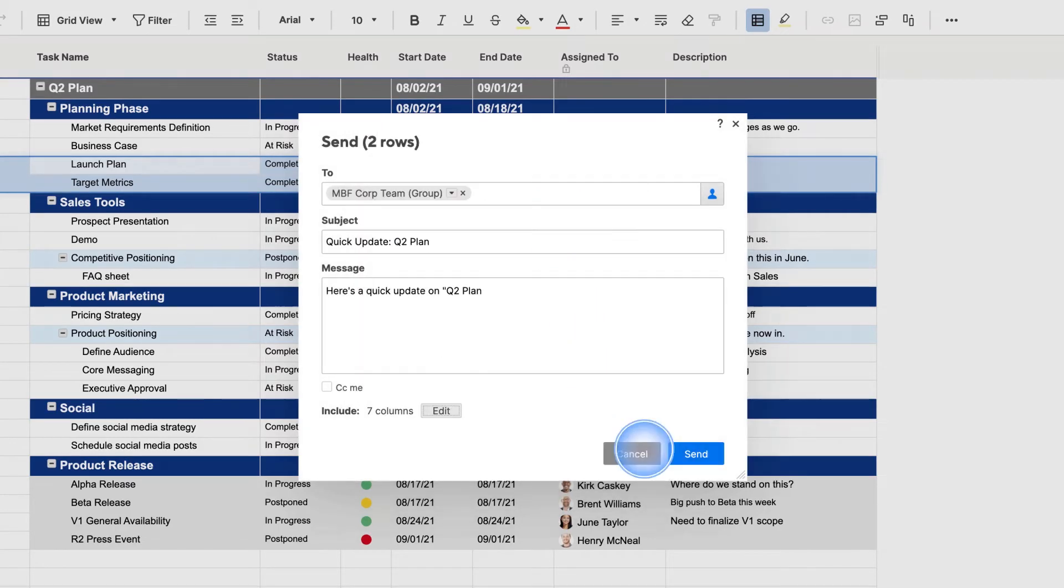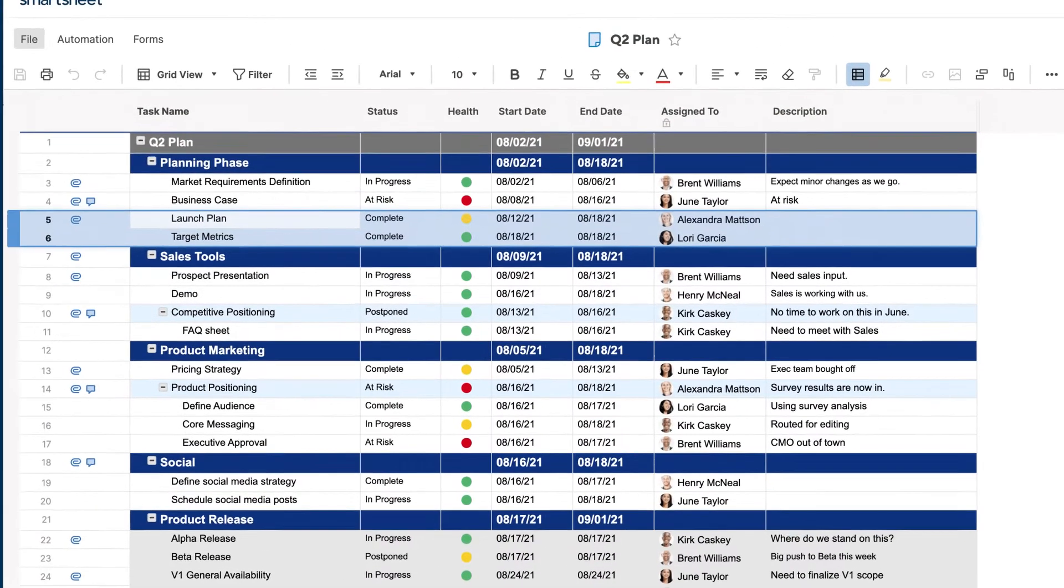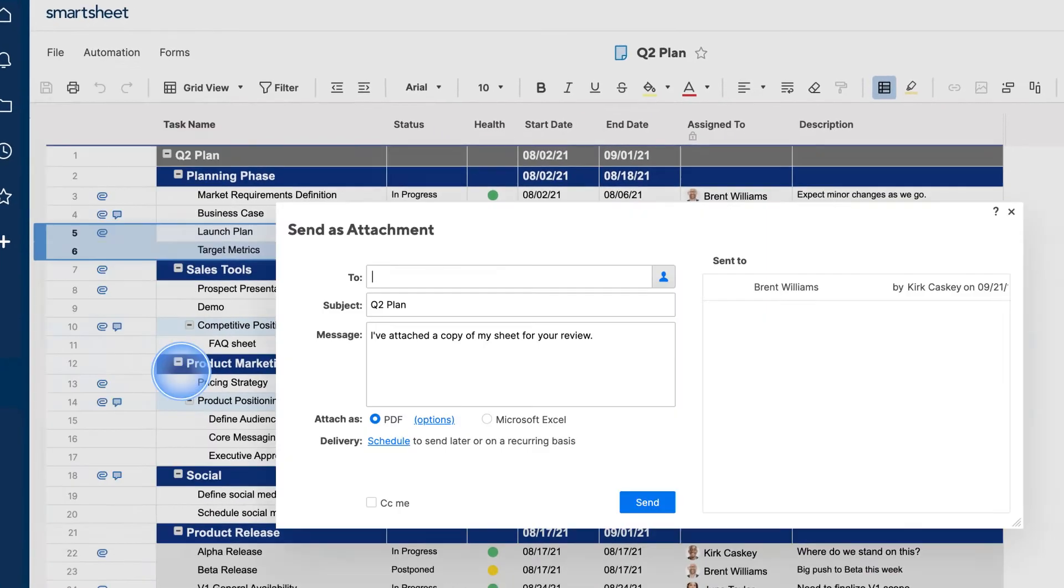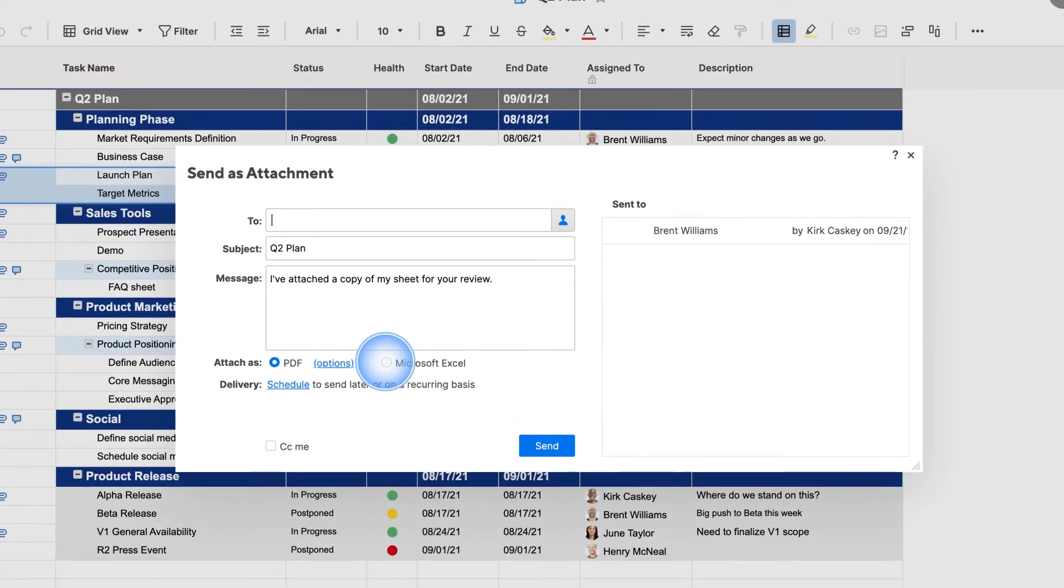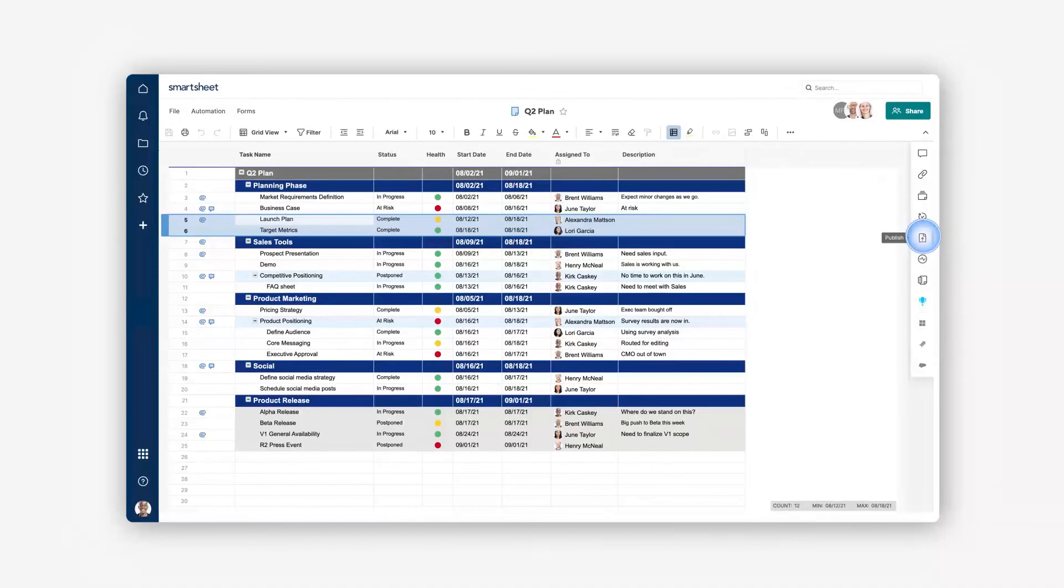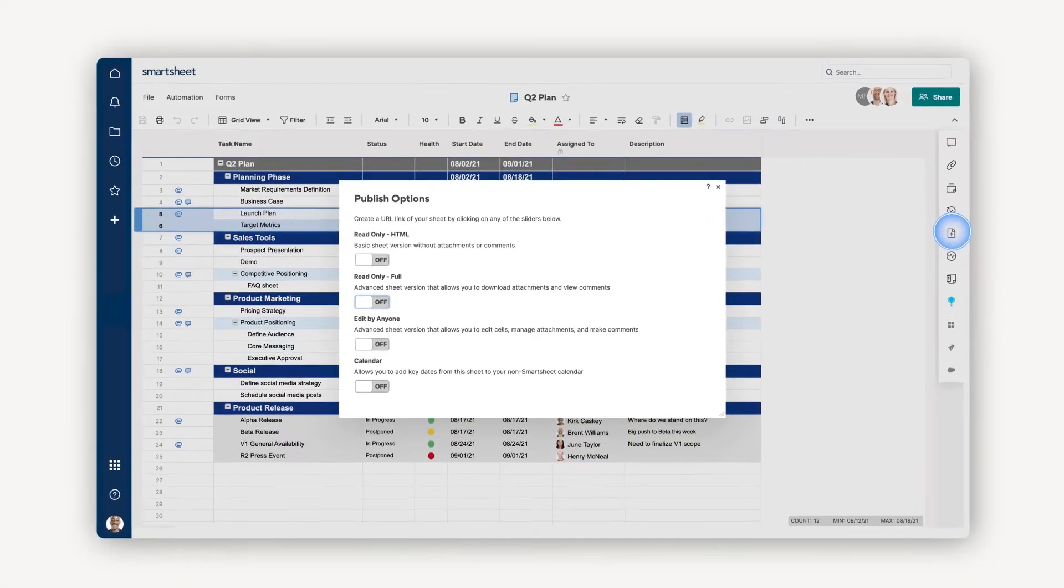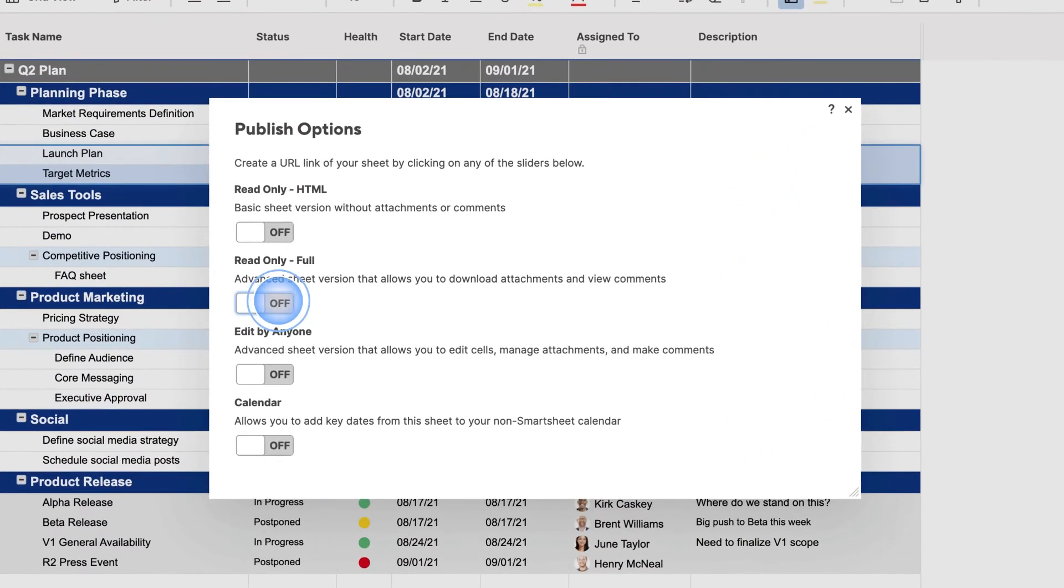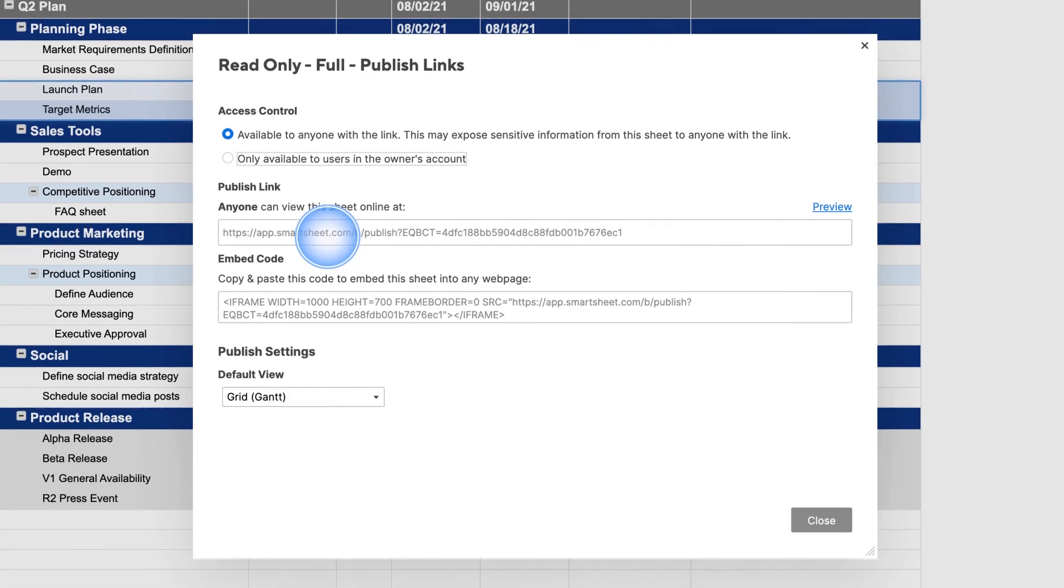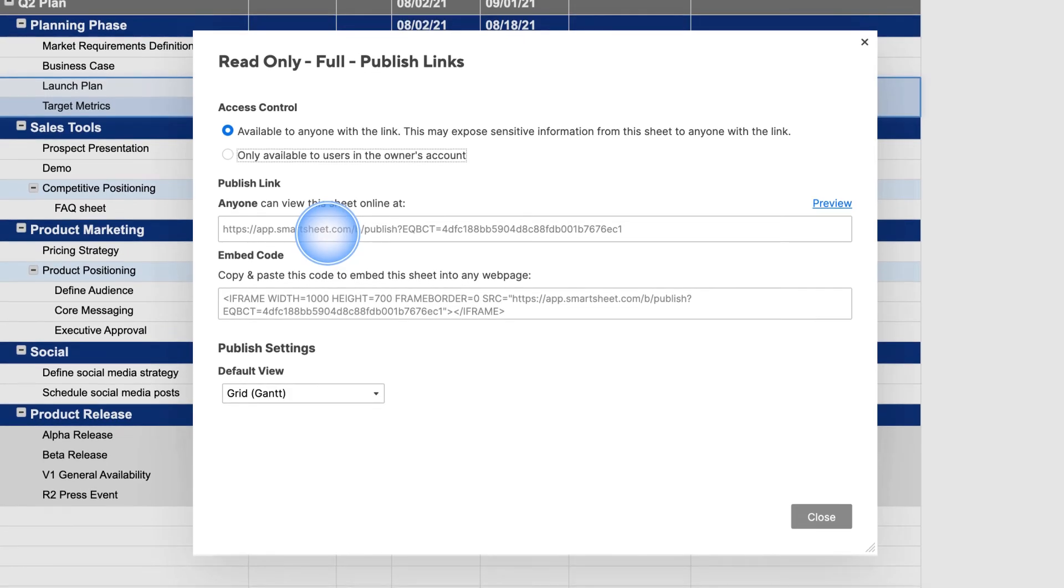To share a static view of your entire sheet, you can go to the file to send it as a PDF or Excel file attachment. You can also publish your sheet and share it in real time with viewers without requiring them to log in—great for when people need quick access to your sheet's info.